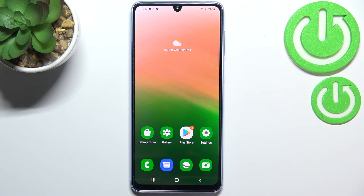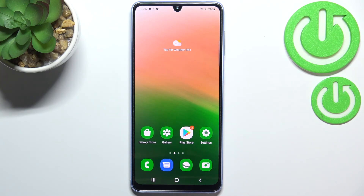So actually, this is it — this is how to change the screen timeout on your Samsung Galaxy A33. Thank you so much for watching. I hope this video was helpful, and if it was, please hit the subscribe button and leave a thumbs up.